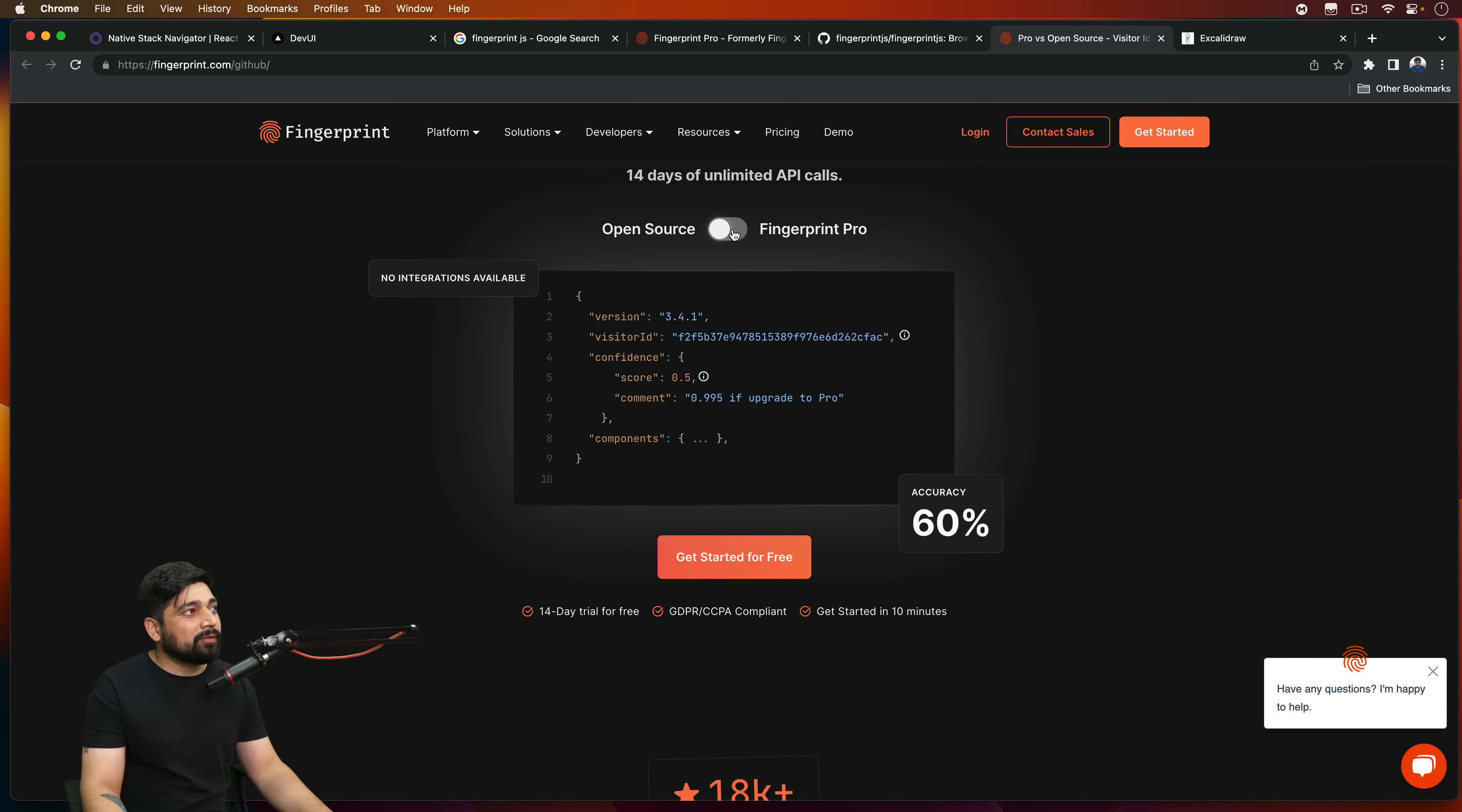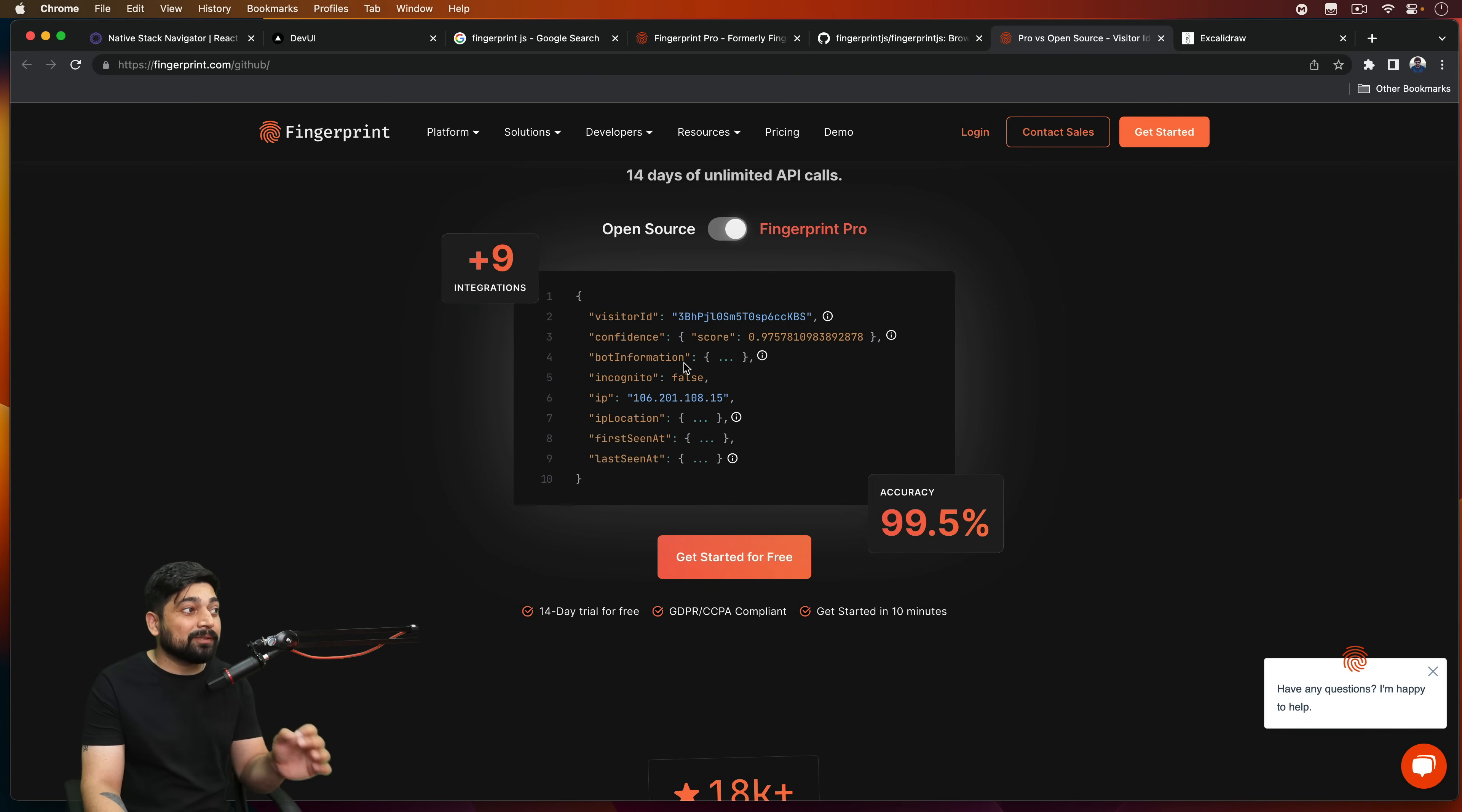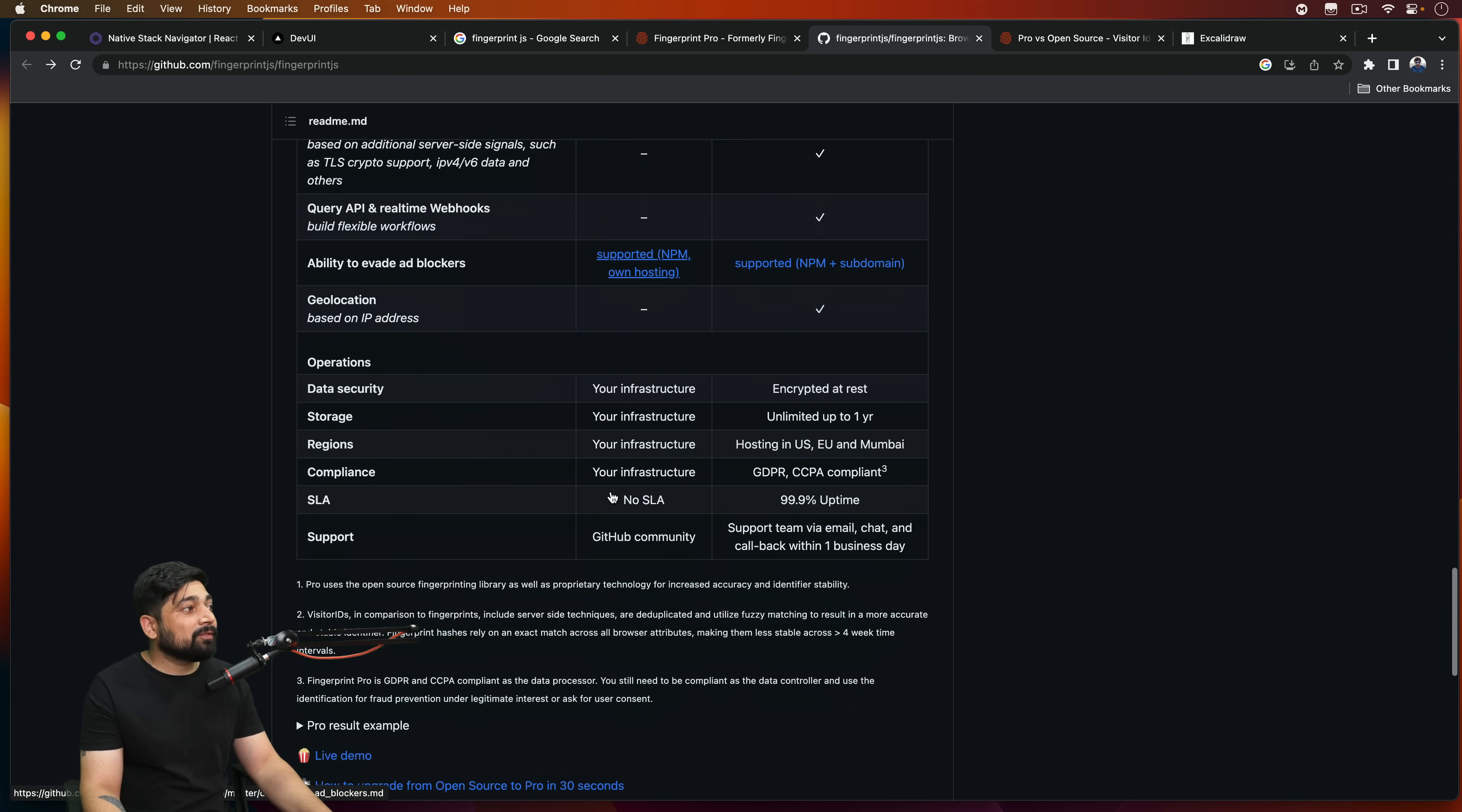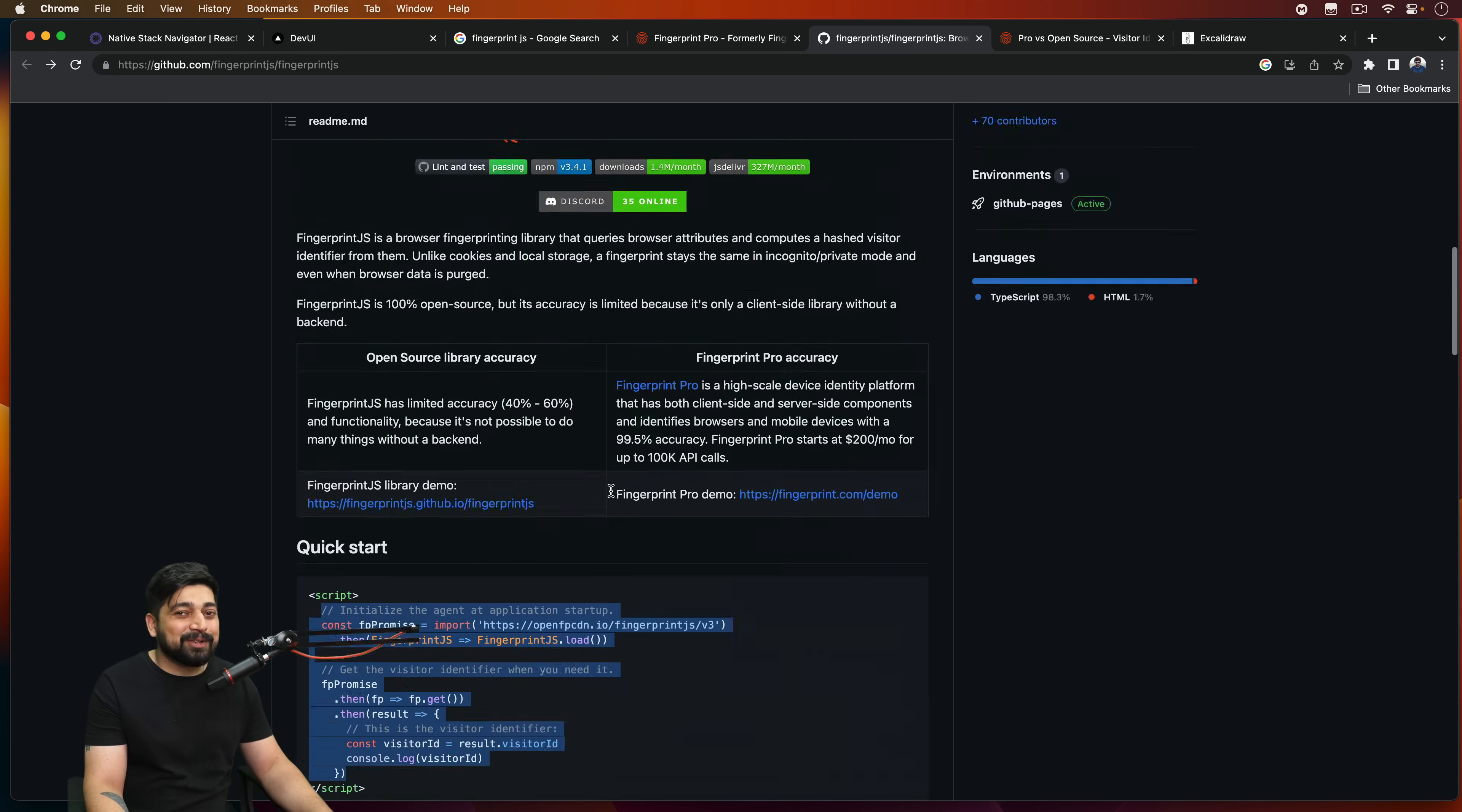But if you switch on to fingerprint pro, then you can store its bot information, incognito modes, IP location, when this user was first seen, not the user, this ID was first seen. There's a lot that you can go ahead and track. So I found that this is pretty cool information. And by the way, a lot of people, especially Facebook, is using like a pro-pro version of fingerprint JS to track you.